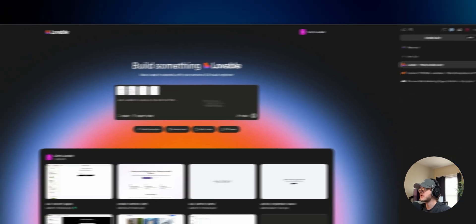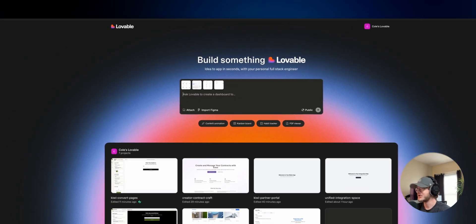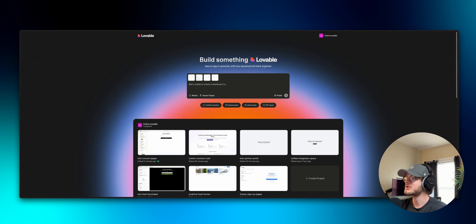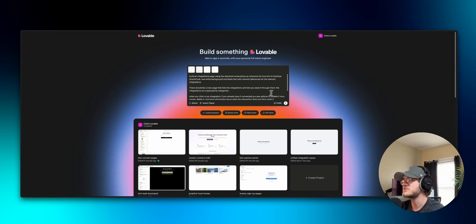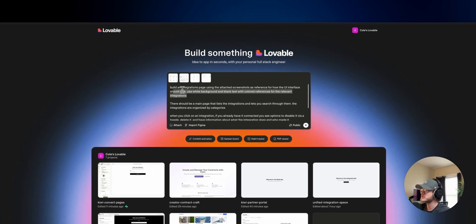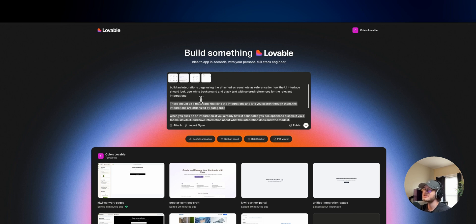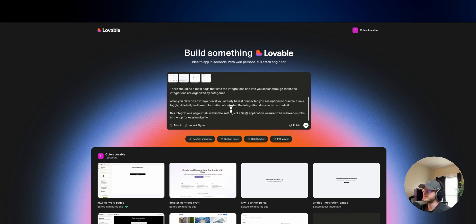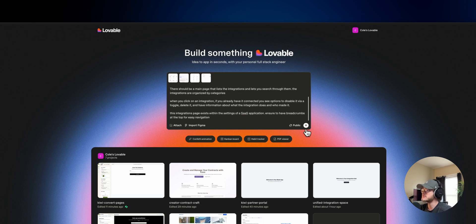With all of that, I'm going to describe to Lovable what I want this integrations page to look like and see how it does. I made a quick prompt saying we're building an integrations page, attached the reference screenshots, and added a bit of extra information about how I want this whole thing to work. I hit send and we'll see how Lovable does.